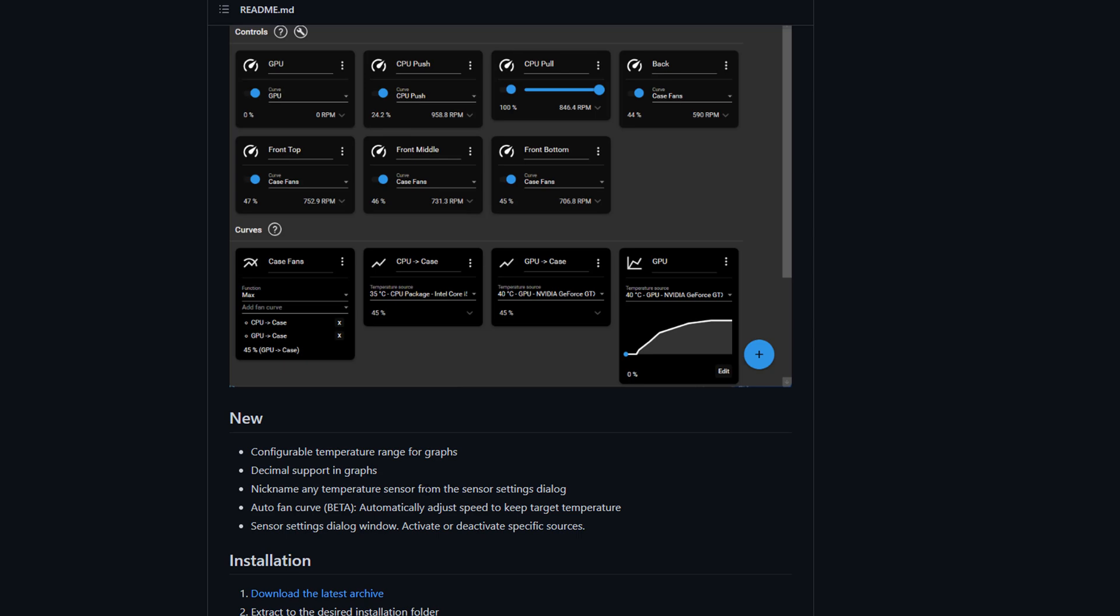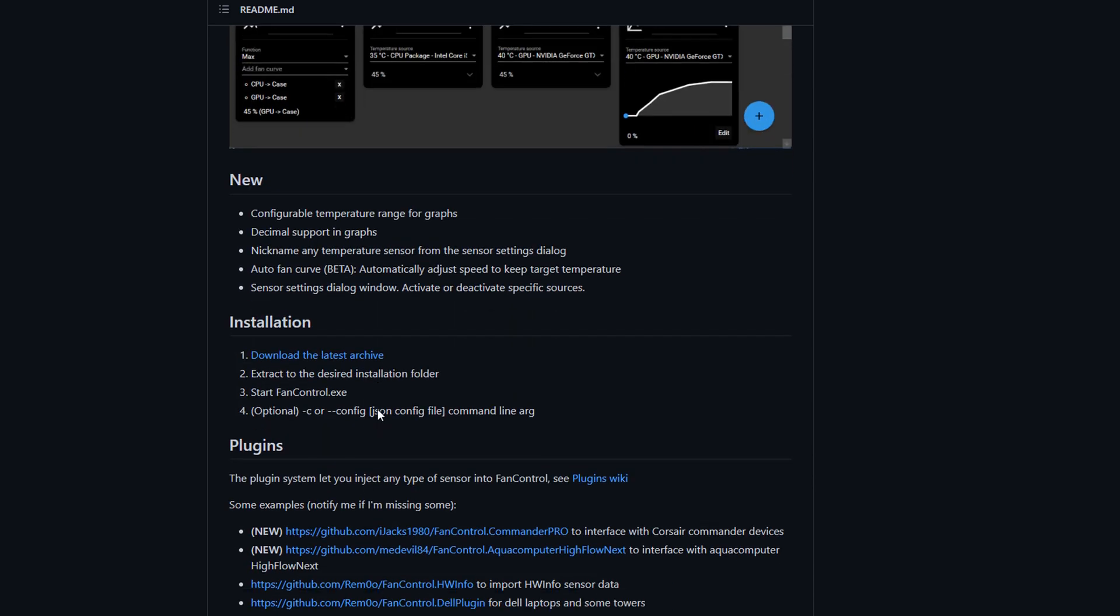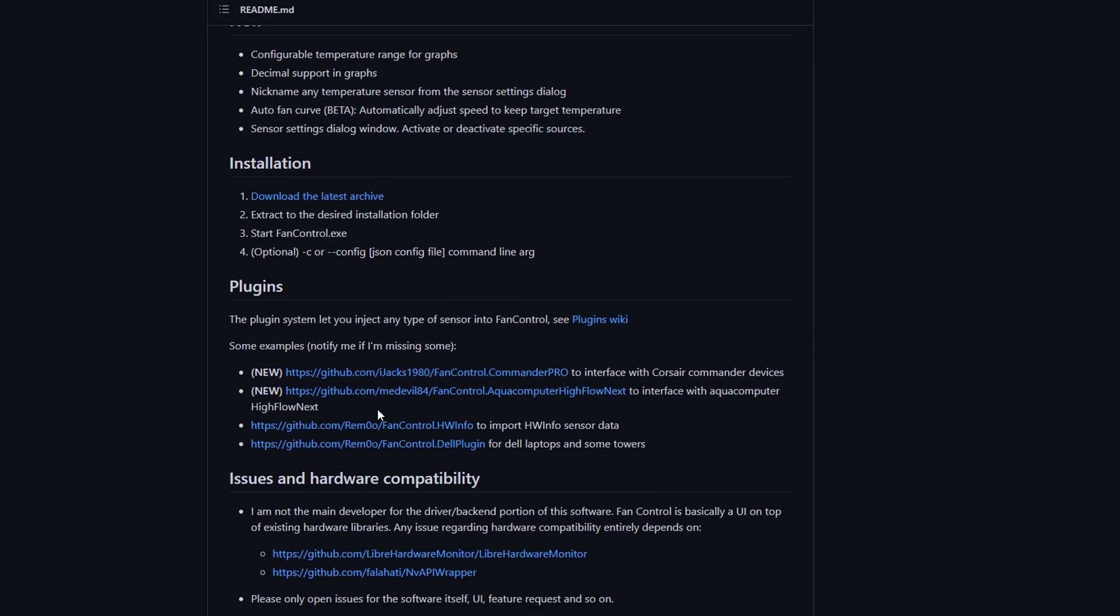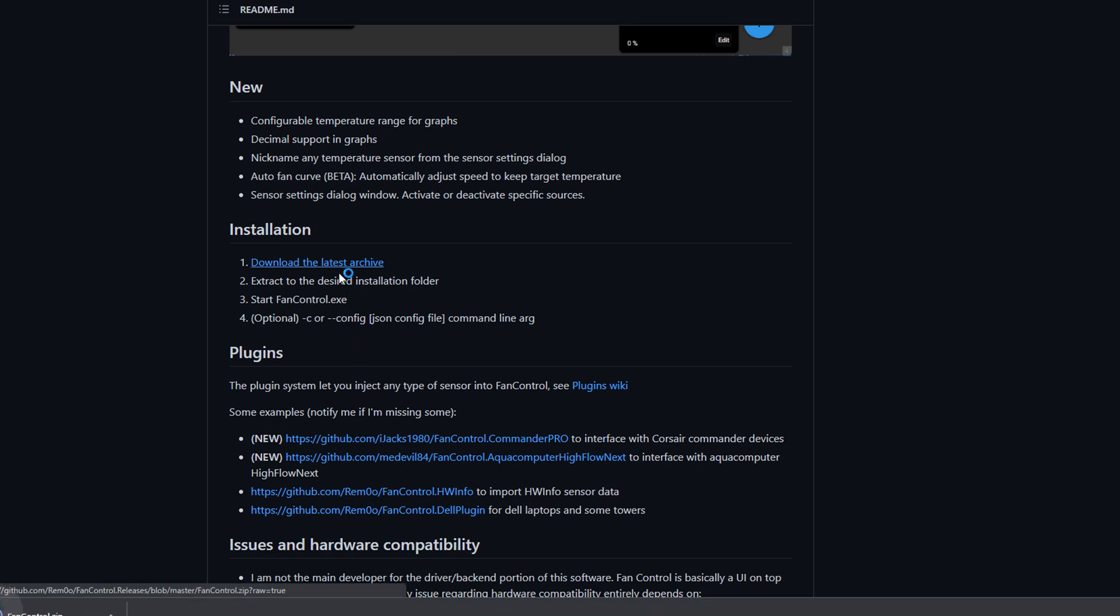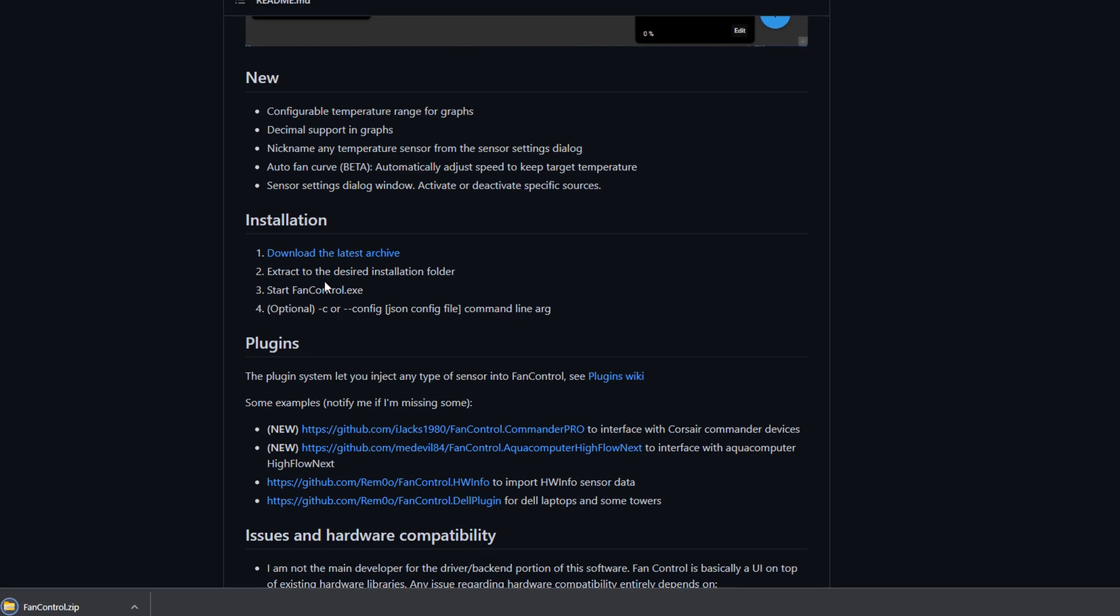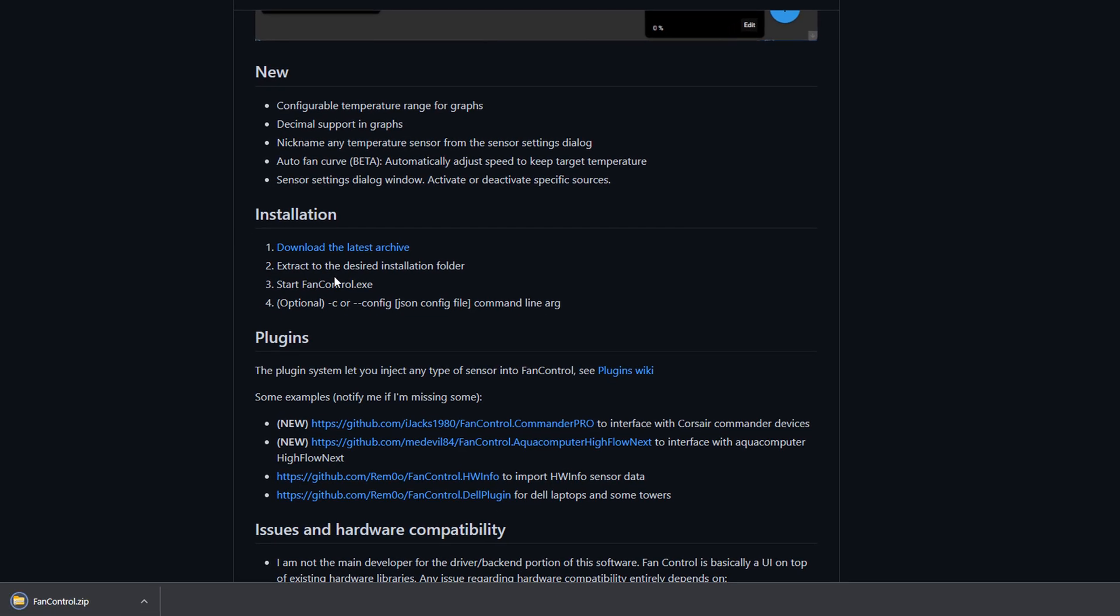What we need to do is come down the page here and look for the download, the latest archive here. So download the latest archive, extract it, and then we can click on the start Fan Control .exe.